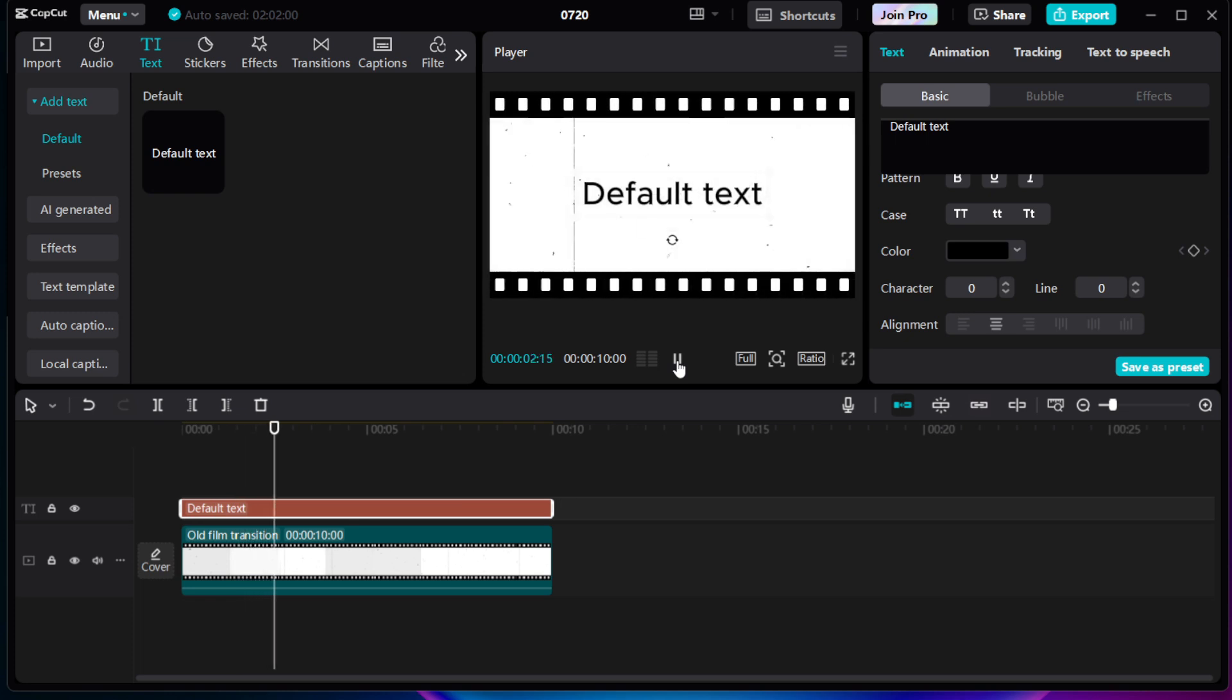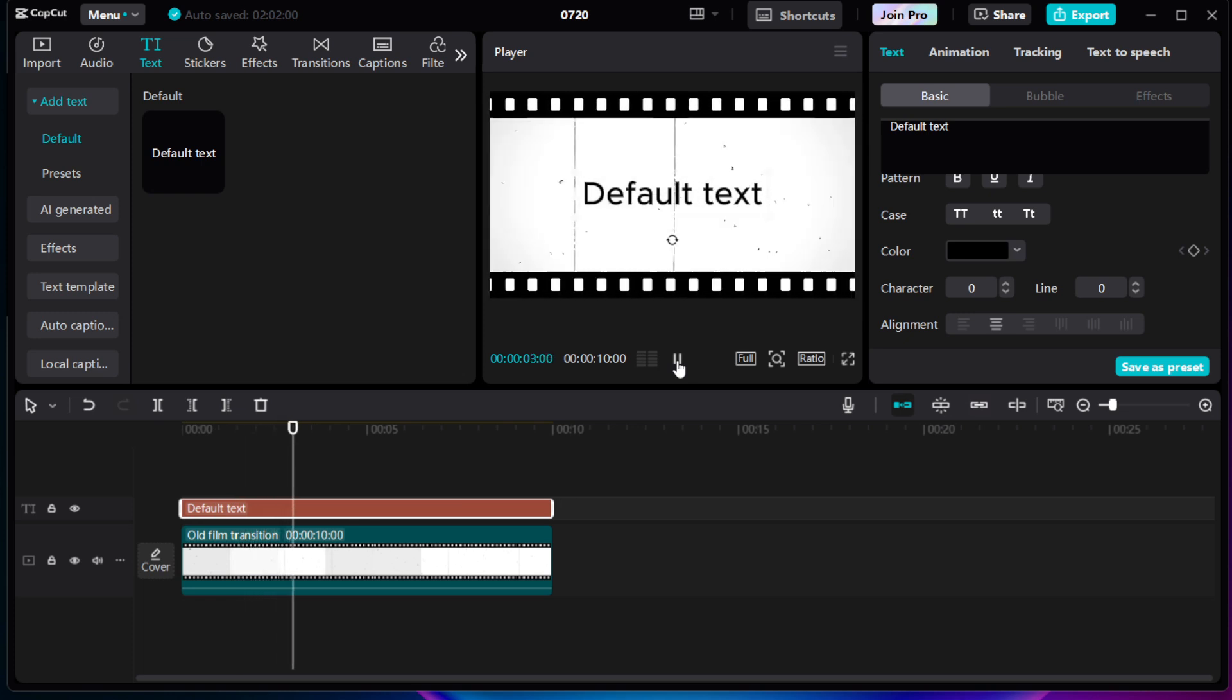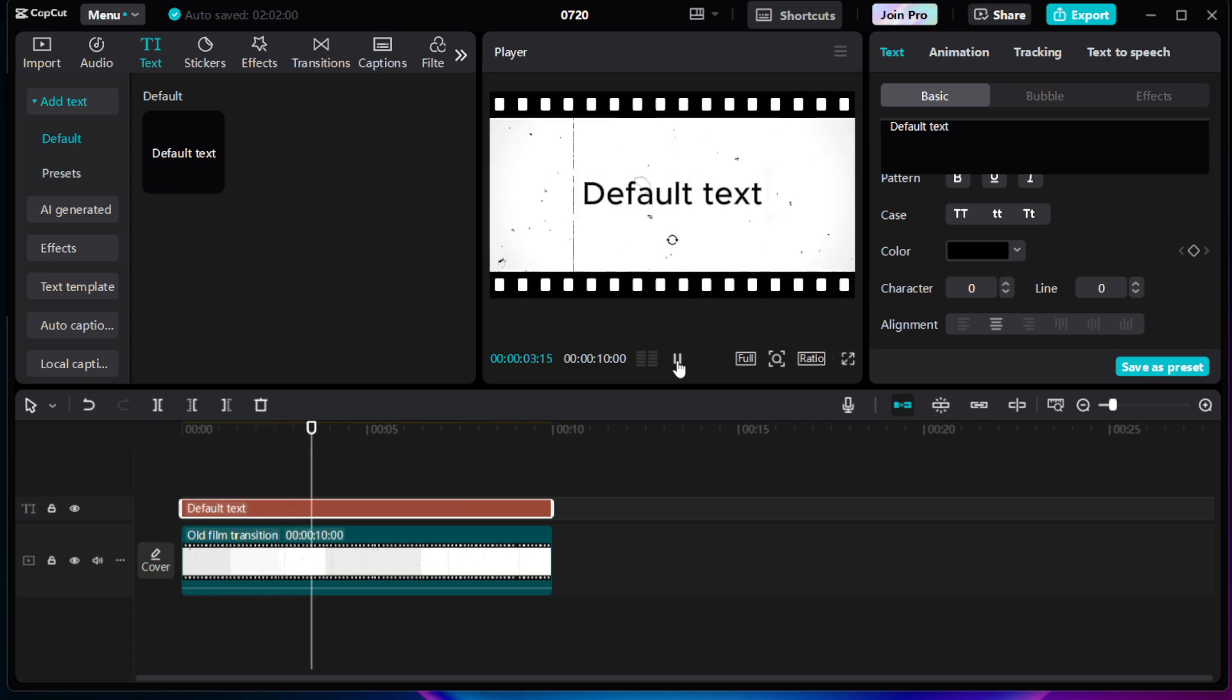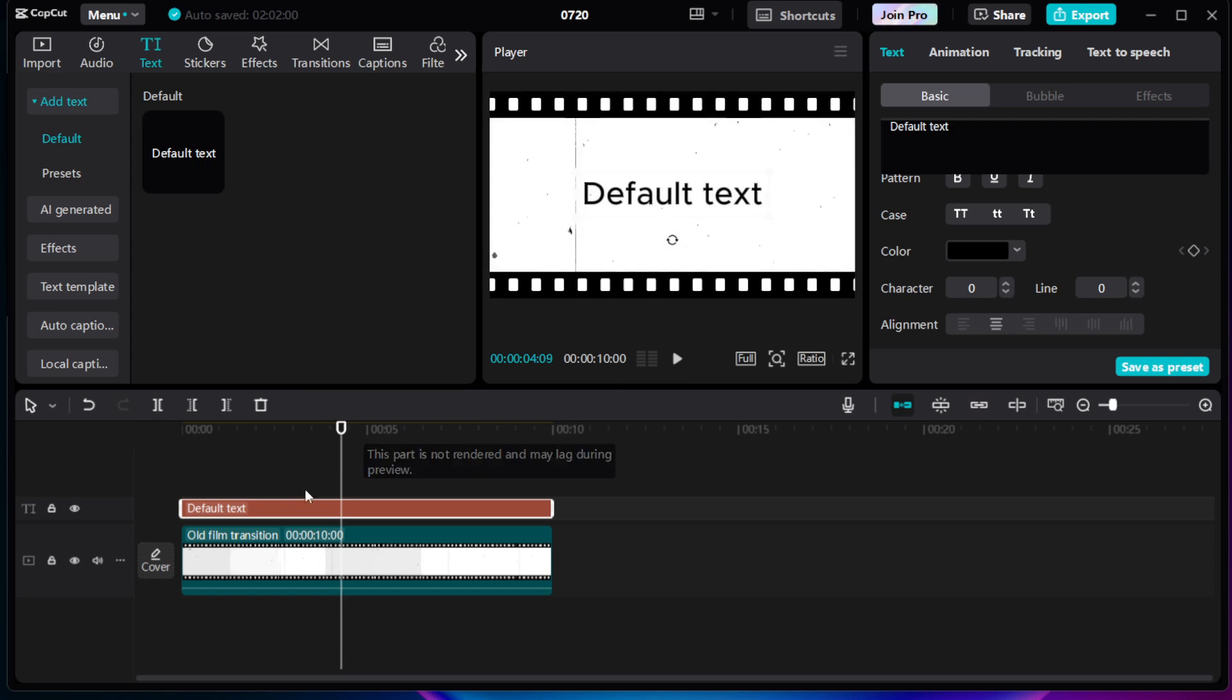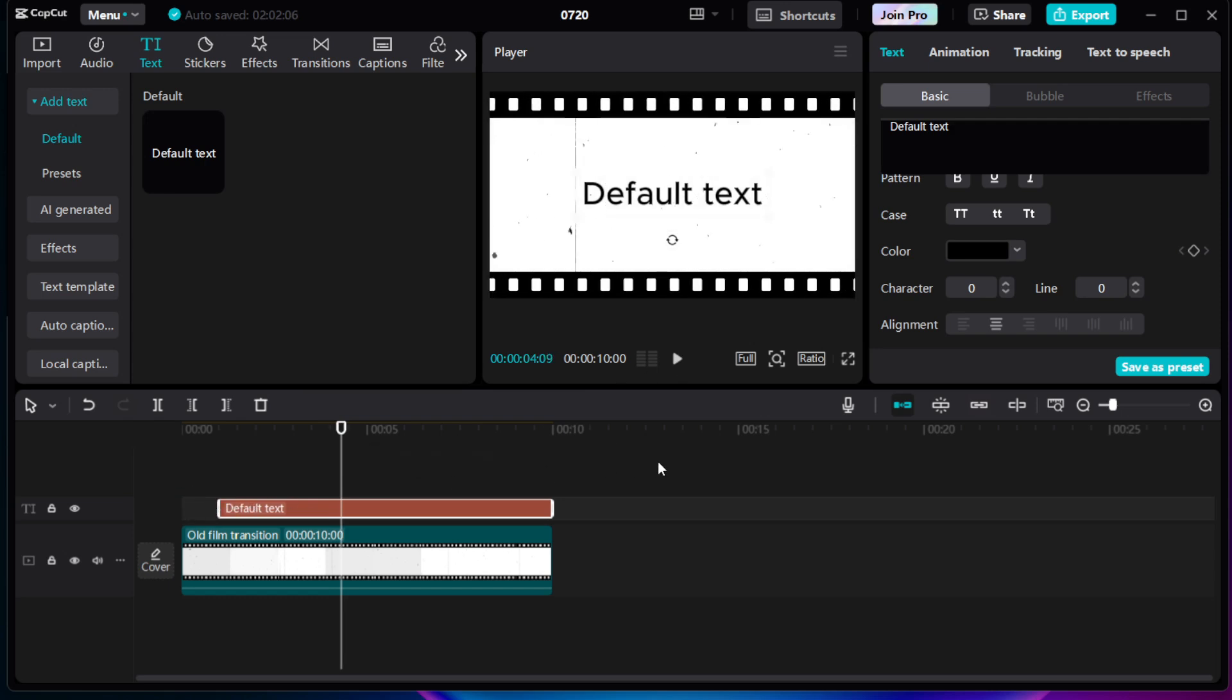And there you have it. A quick and straightforward way to add and sync captions using CapCut. By following these steps, not only will your videos be more professional, but they'll also be more inclusive to a wider audience.